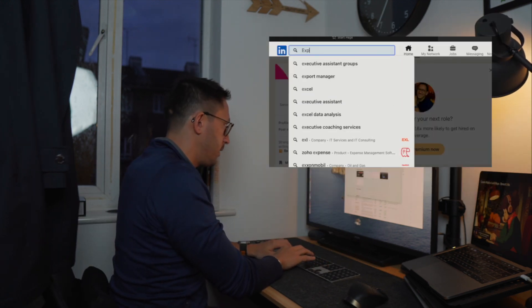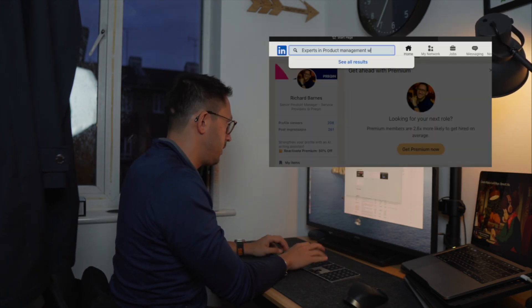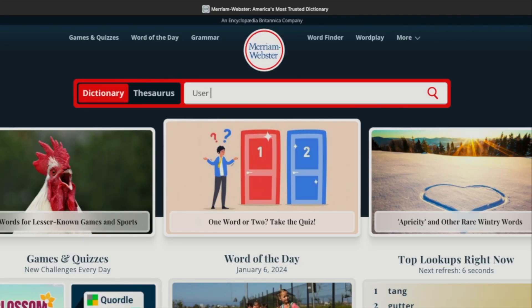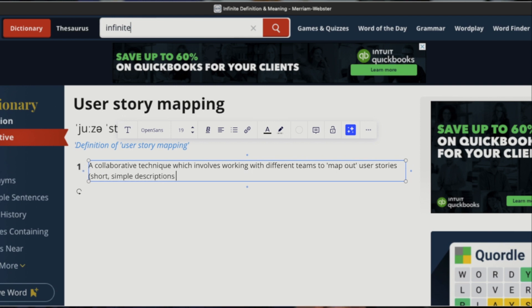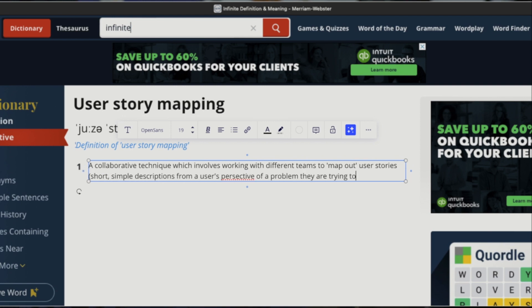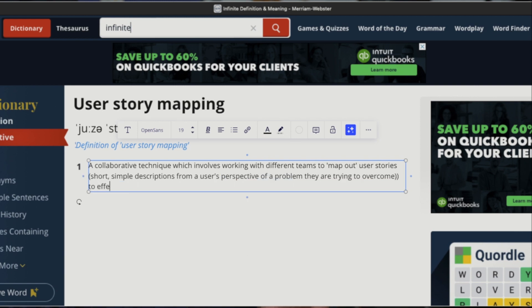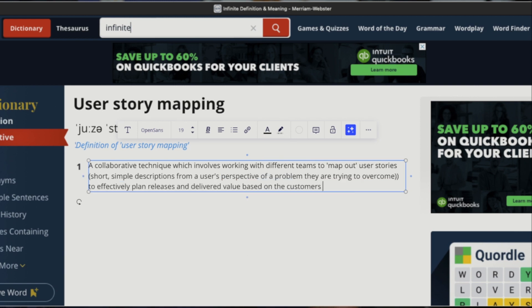I thought someone else must have dealt with this problem before, so I had the idea to reach out to my network. After getting on LinkedIn and speaking to a couple of heads of product, the words 'user story mapping' kept coming up. So what is it? User story mapping is a collaborative technique which involves working with different teams to map out user stories — short, simple descriptions of a problem from a user's perspective. You use that to effectively plan releases and deliver value based on the customer's needs.